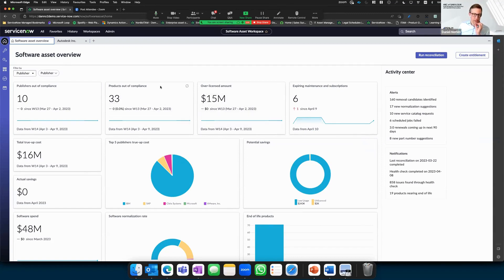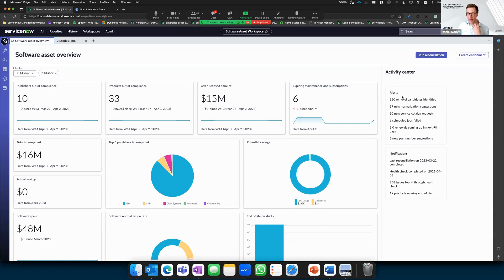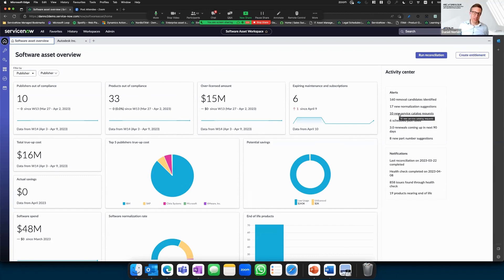In this workspace, you have widgets showing common tasks — for example, clicking to see which publishers are out of compliance drills down into data. In the activity center on the right, you can see the most important tasks: removal candidates flagged by automated jobs that find unused software, alerts that normalization needs updating, failed scheduled jobs, or new requests to fulfill. If I want to fulfill a request, I need to check whether we have sufficient licenses, so let's look at the license workbench.